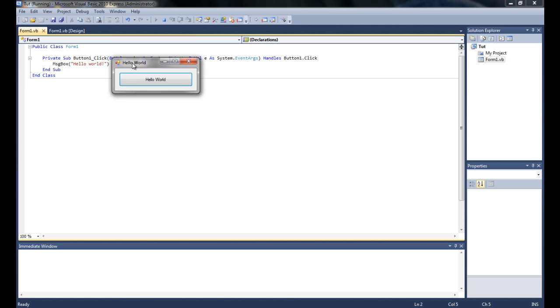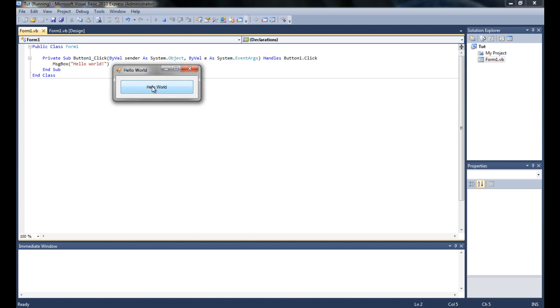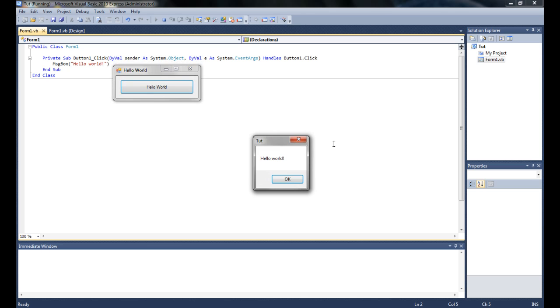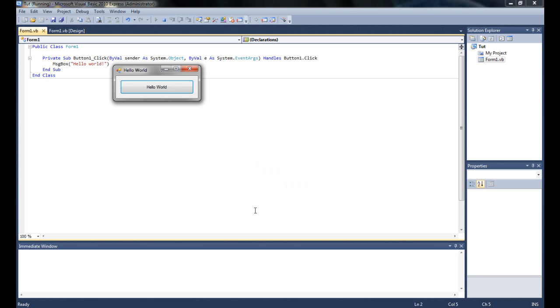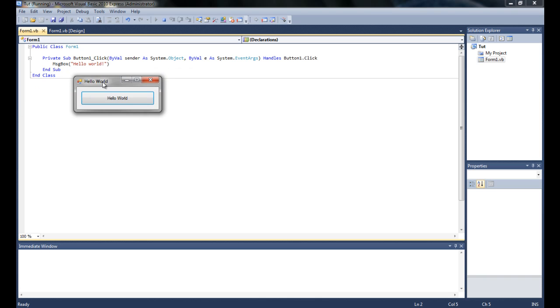Let's go ahead and see if that's what it's going to do. Clicked it — message box, Hello World — and that is working 100%.